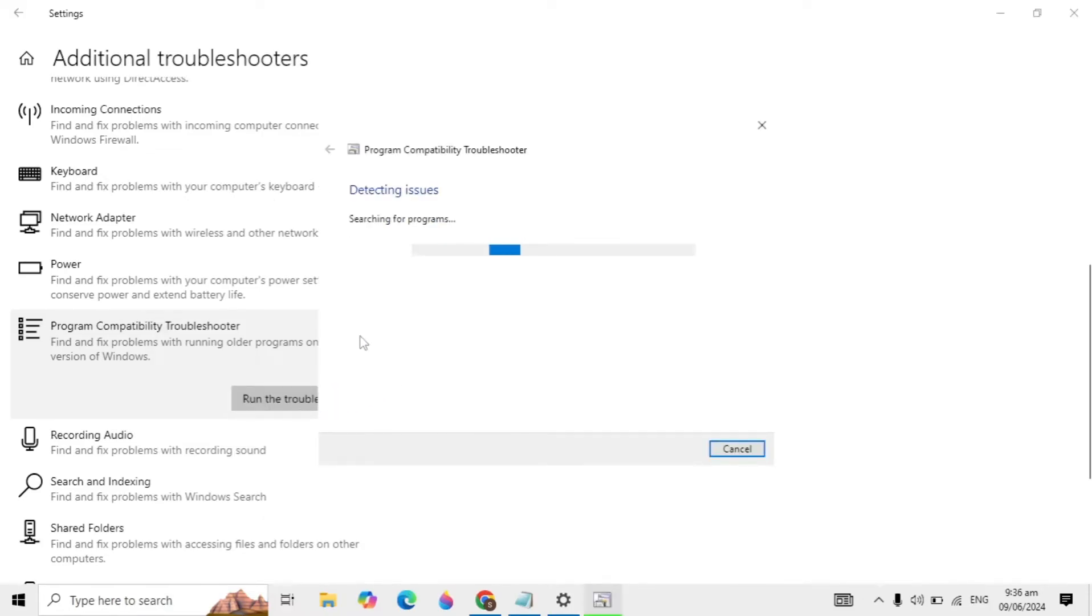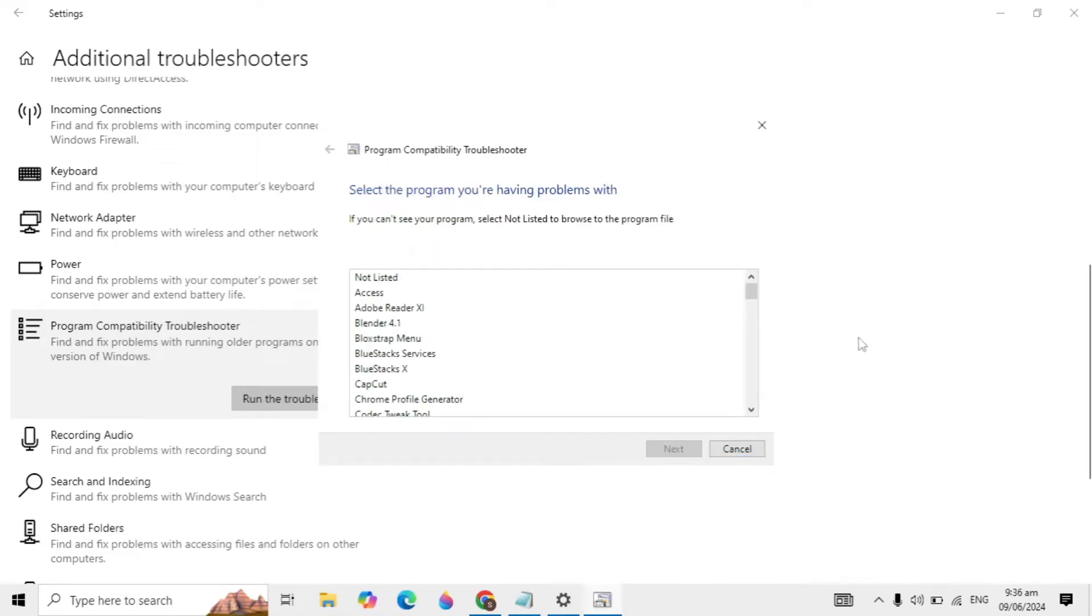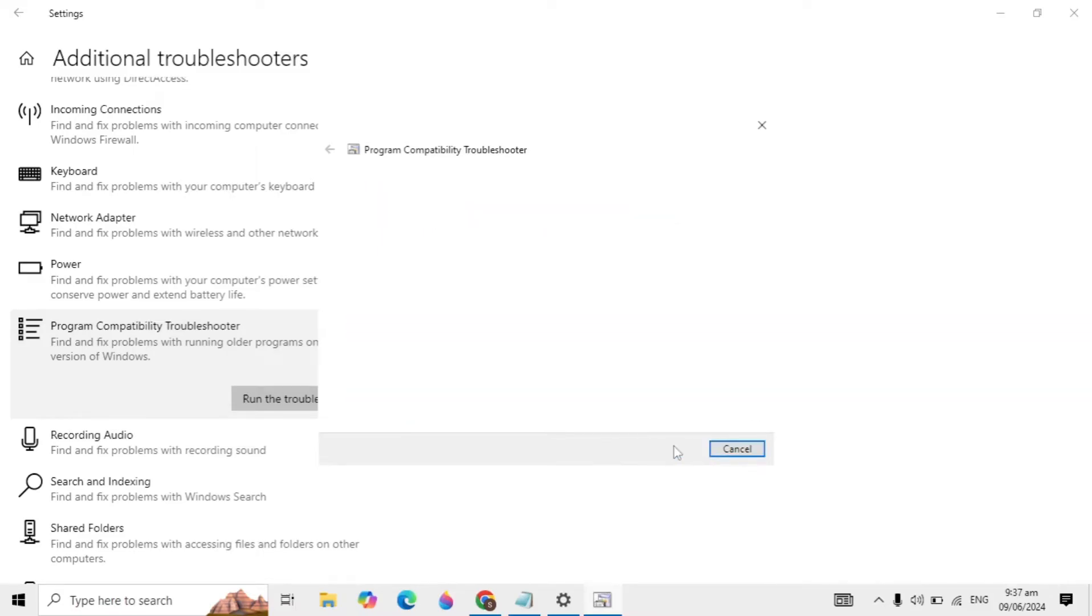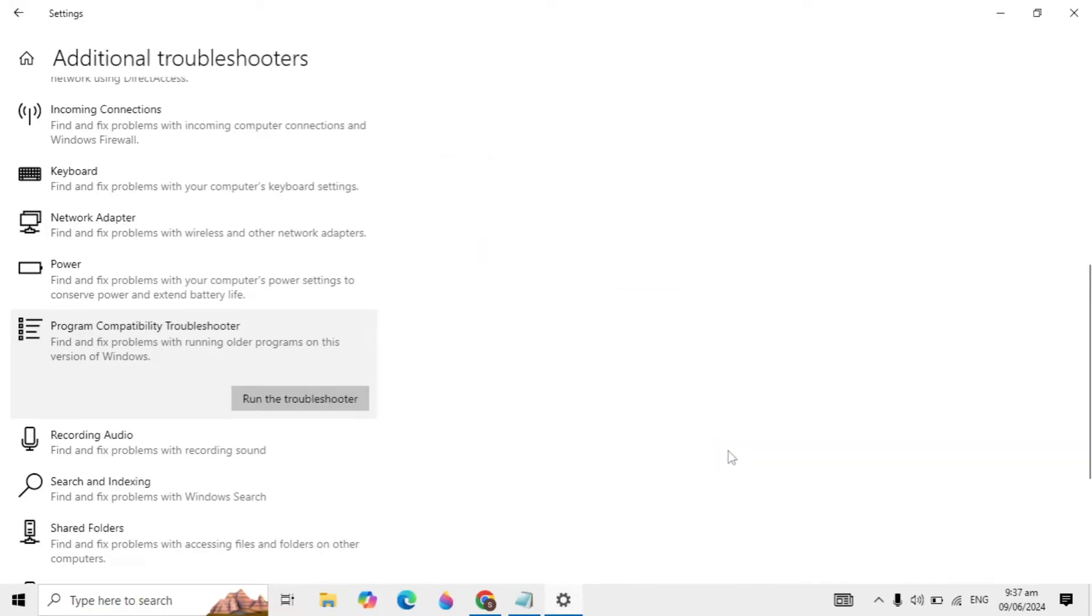Now it is detecting programs in your PC. Here you will have to select Blender if it's installed. Click on it to highlight it. Now it is selected, click next and it will start detecting problems in Blender. If there are any issues, it can fix them.